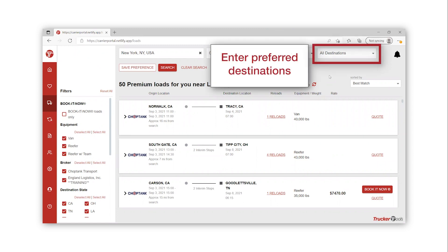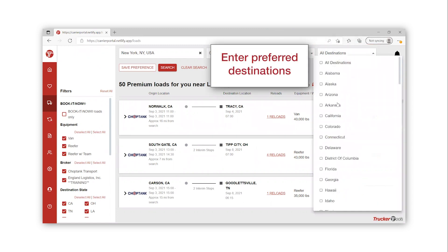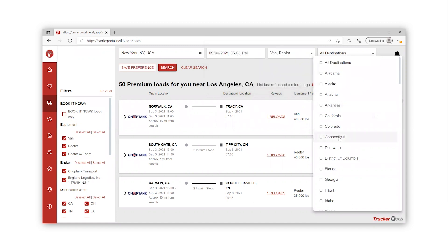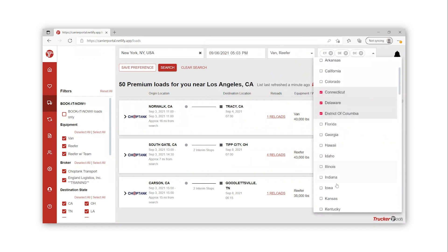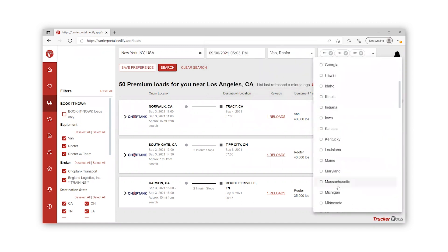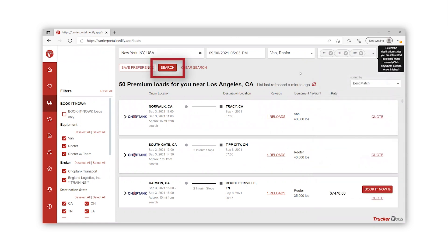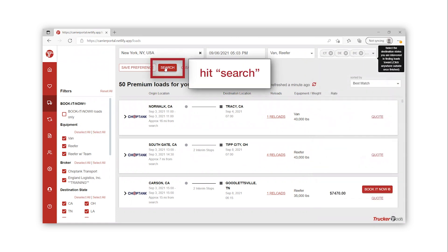Lastly, enter the destination or multiple destinations you are willing to travel to. Then hit Search.